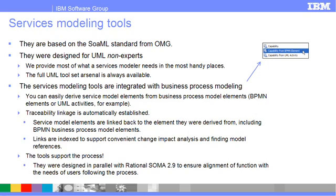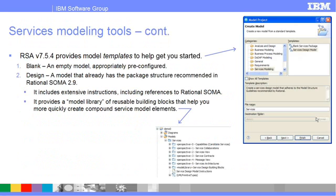The tools support the process — they were designed in parallel with Rational SOMA 2.9 to ensure alignment of function with the needs of users following the process. RSA 7.5.4 provides model templates to help you get started on the right track. In addition to a standard pre-configured but otherwise empty service model template, we also provide a design model template that already contains the package structure recommended in Rational SOMA 2.9. It includes extensive instructions, including references to Rational SOMA, as well as a model library of reusable building blocks that help you more quickly create commonly needed compound service model elements.